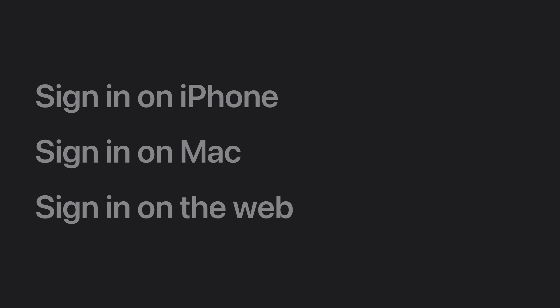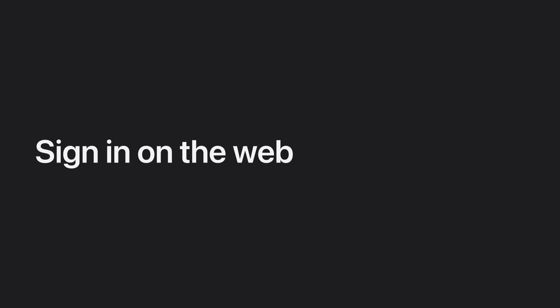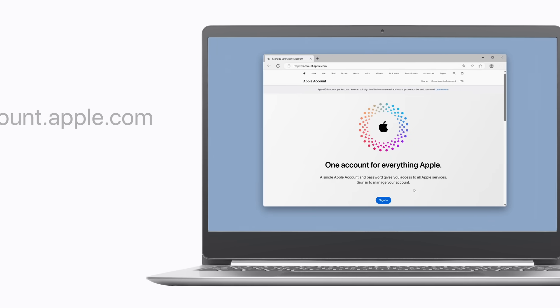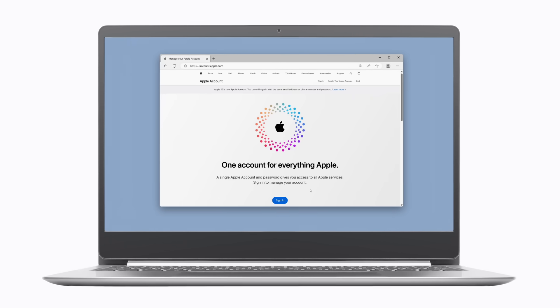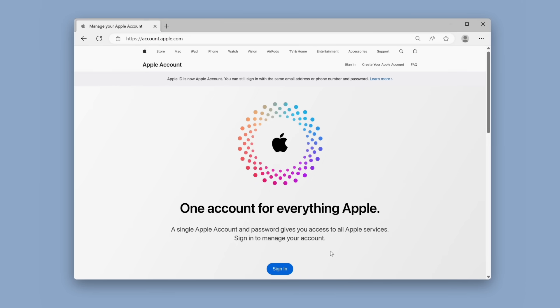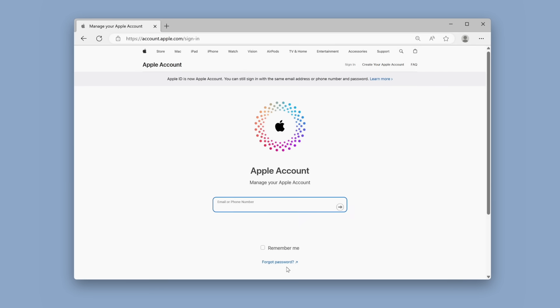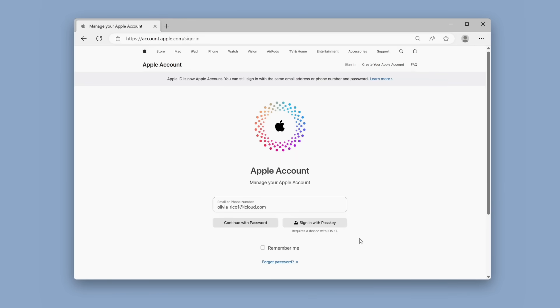You can sign in to your Apple account from any device, including a PC or Android device, on the web. We're using a PC to sign in on account.apple.com, where you can manage your Apple account. But the steps are the same if you're signing in to iCloud.com. Click the Sign In button, and enter your Apple account email address or phone number. Click the arrow to the right of the text field, and choose how you'd like to finish signing in. If you're using a supported browser and also have an iPhone using iOS 17 or later, you can sign in with a passkey. Or, click Continue with Password to sign in using your Apple account password, which is what we'll do.